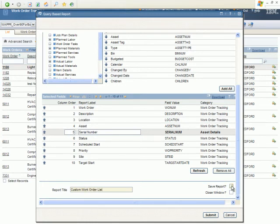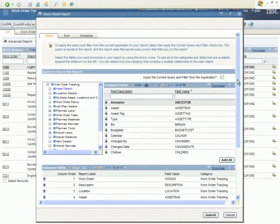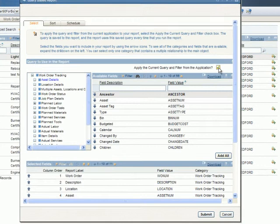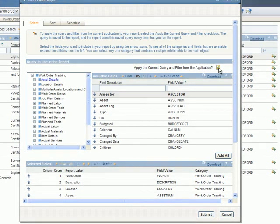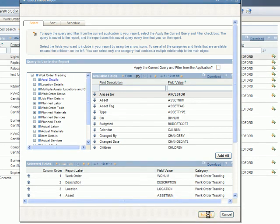I'm going to choose to save it and close once I hit submit. And since I want to be able to run this report against other queries and filtering that I may do in the application, I'm going to deselect this checkbox. That way, the query that I've run won't be incorporated into the report, and the report can be run against other queries. I'll go ahead and submit.